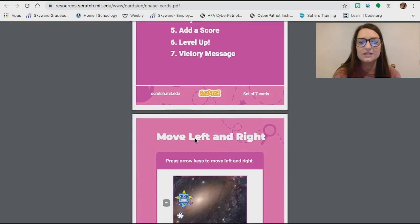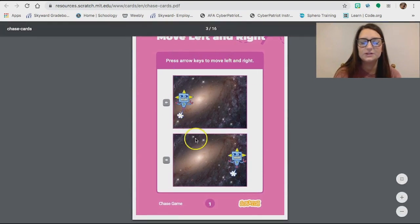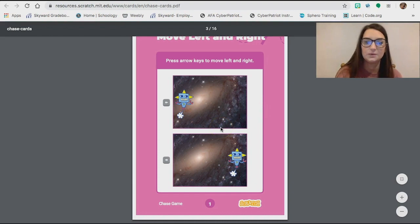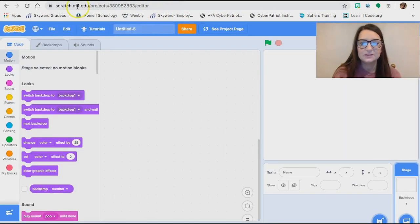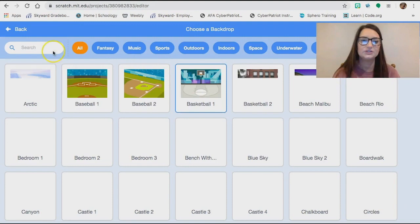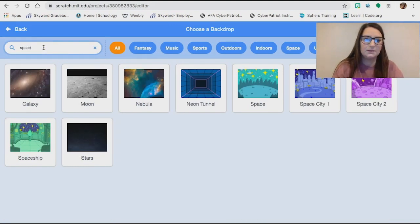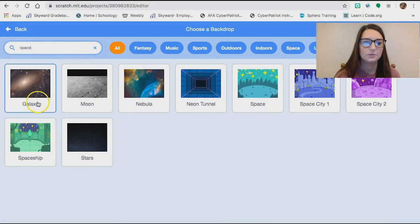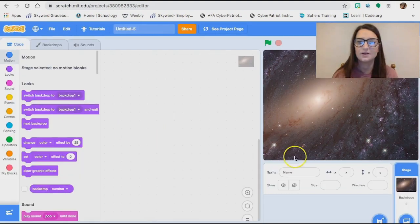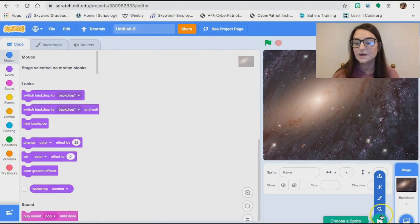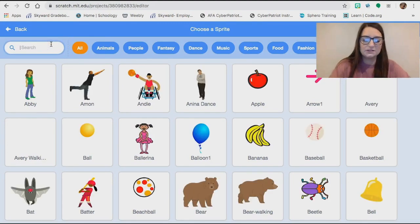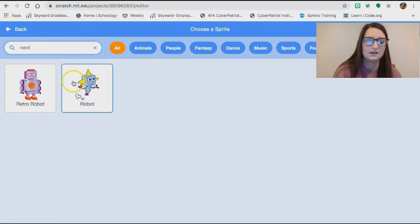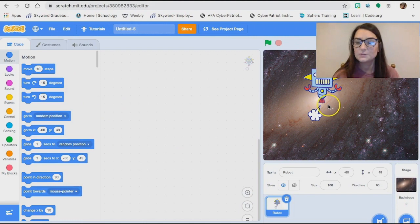The first card wants us to create a character that moves left and right with arrow keys. Let's go back to Scratch — right now it's empty. I'm going to choose the backdrop it asks for, which is a space backdrop, so I'll type in 'space' and it automatically pulls up. I'll click on the galaxy background. It also calls for a robot sprite character, so I'll type in 'robot' and click it. Now my sprite character is on there.